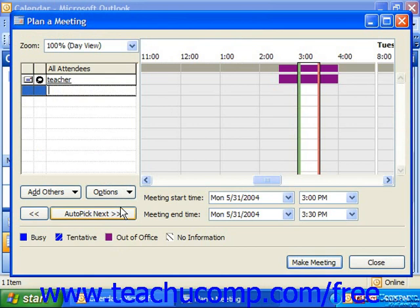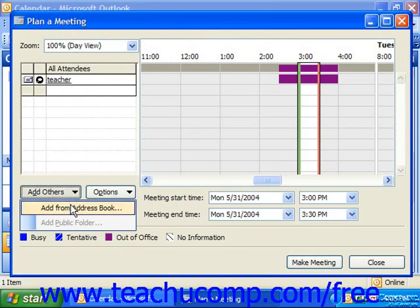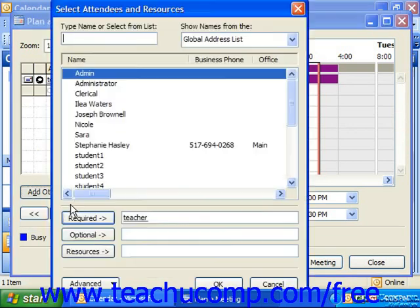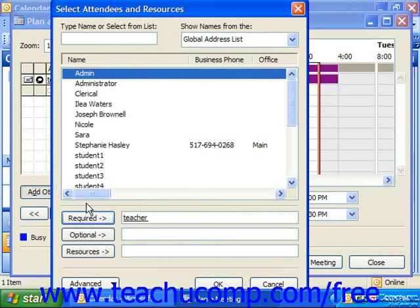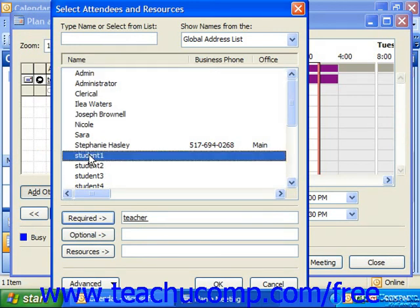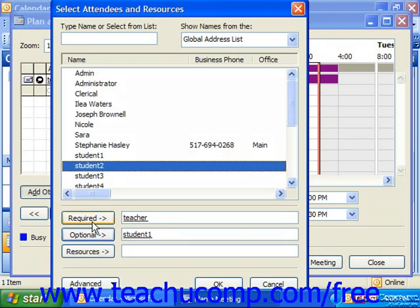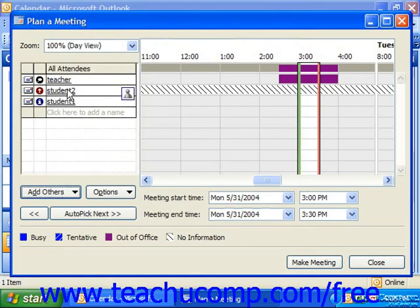Another way to add attendees is to click the Add Others button in the dialog box and then select the Add from Address Book command. Here you would select a name from the list on the left, and then you can select as required, optional, or resources the classification of the selected attendee. So if Student 1 was optional, I can click Optional to add them to that section. If Student 2 was required, I could add them in. And then you would click OK. That's the other way to populate the invitees.